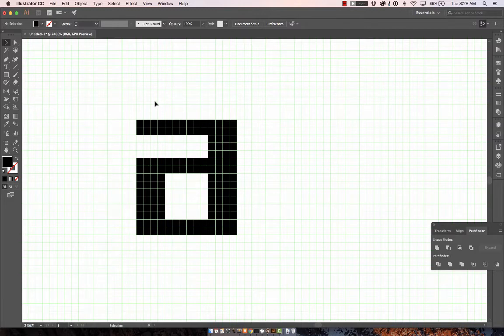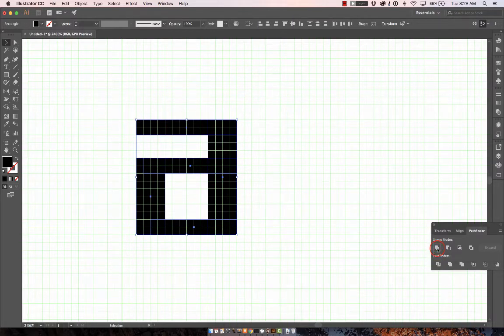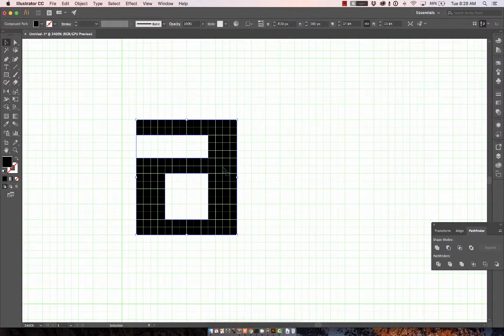What I'm going to do to this 'A' to make it feel like calligraphy is select it, first dragging a rectangle around it, and then using the Unite Pathfinder. This turns all these rectangles into a single letter.